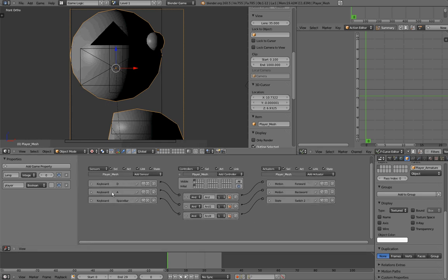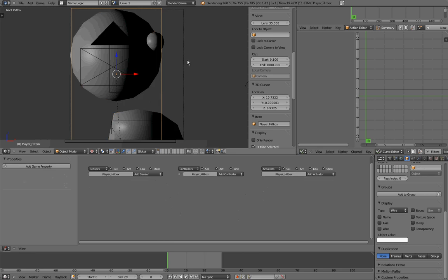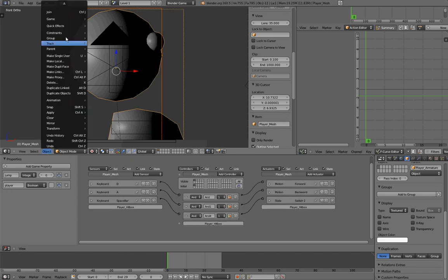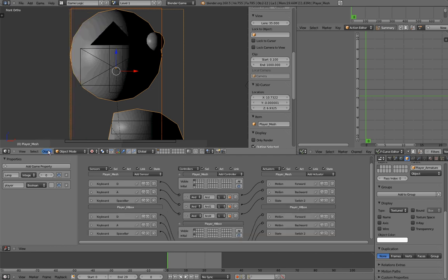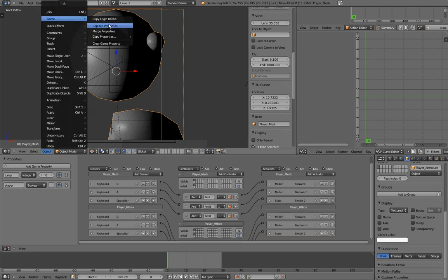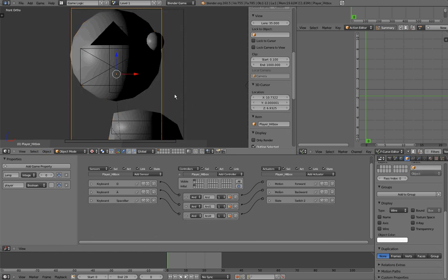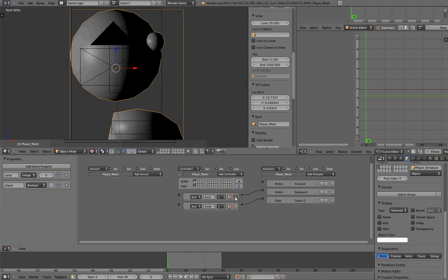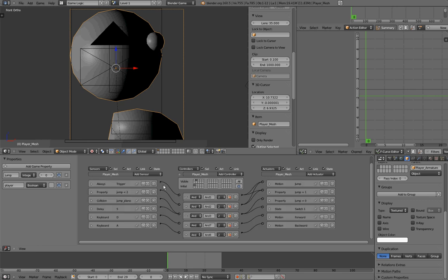We want to take all the logic bricks that we had on our player mesh and move them onto our player hitbox. I'll do that by selecting 'player hitbox', Shift-selecting my player mesh, then going to Object > Game > Copy Logic Bricks, and then Object > Game > Replace Properties. Now my hitbox has all the properties and all the logic bricks that my player mesh had. Since we don't need these on our player mesh anymore, I'll delete them to save memory.